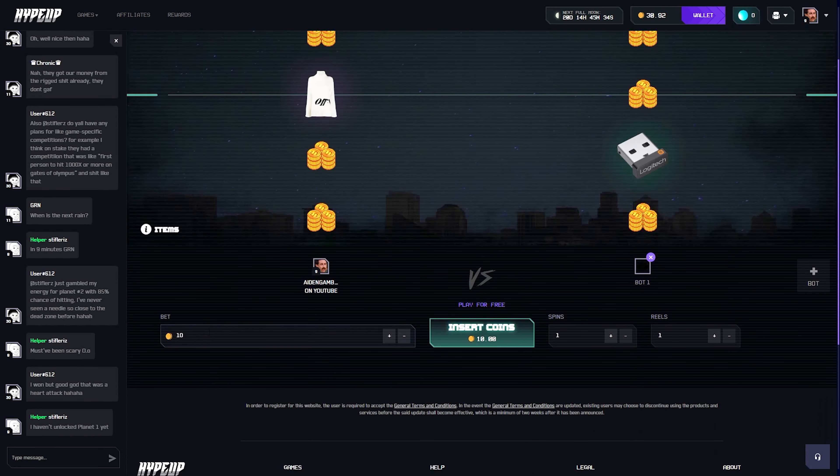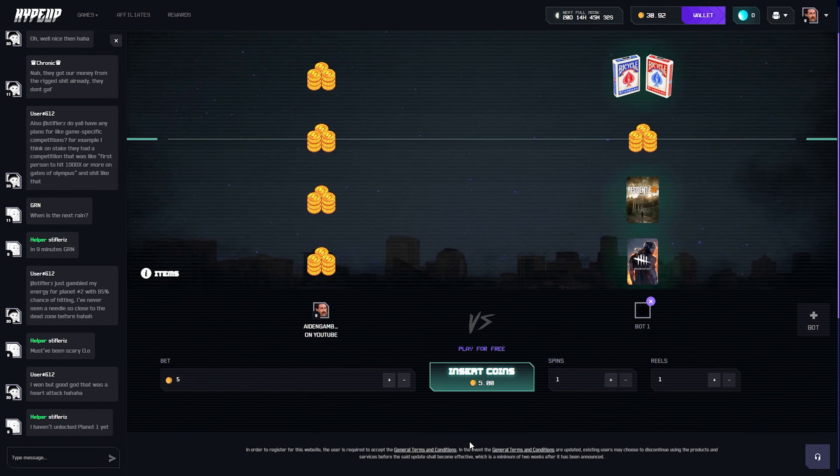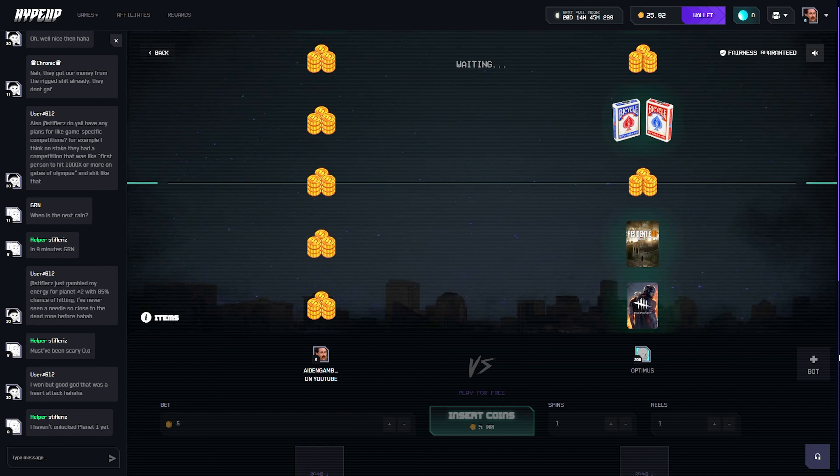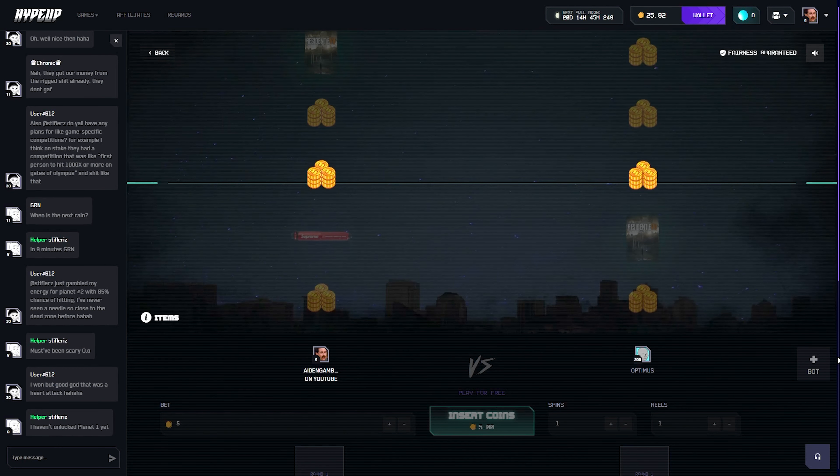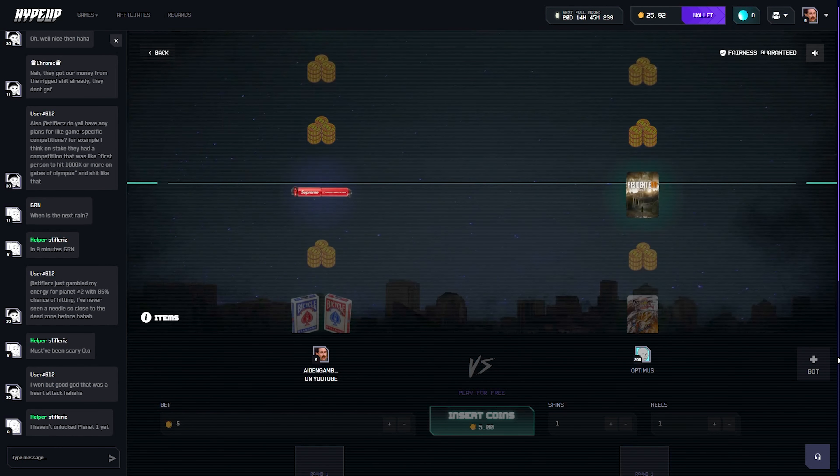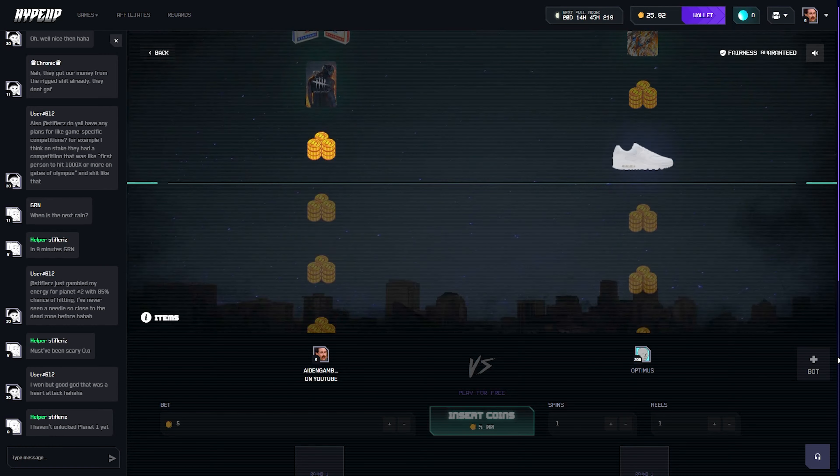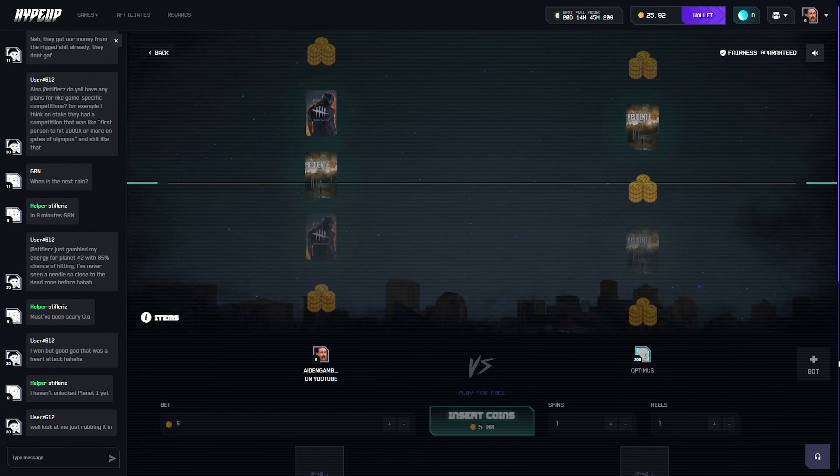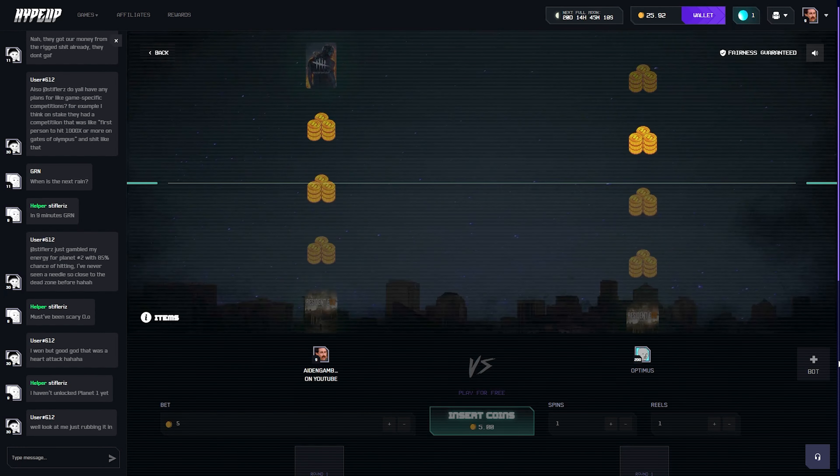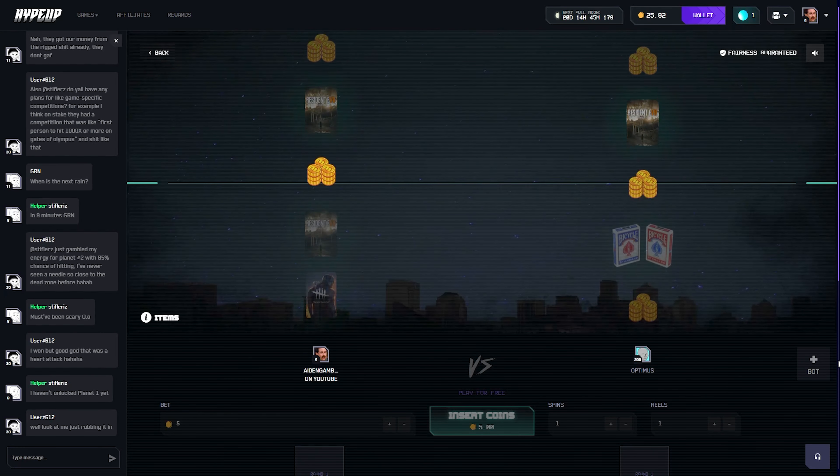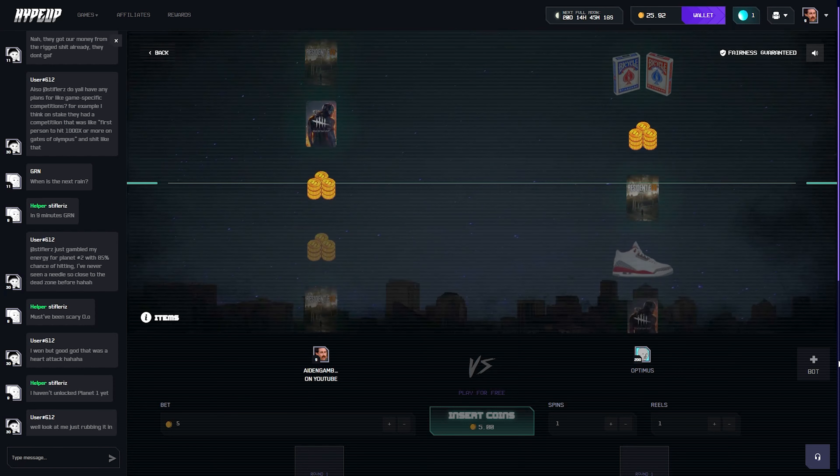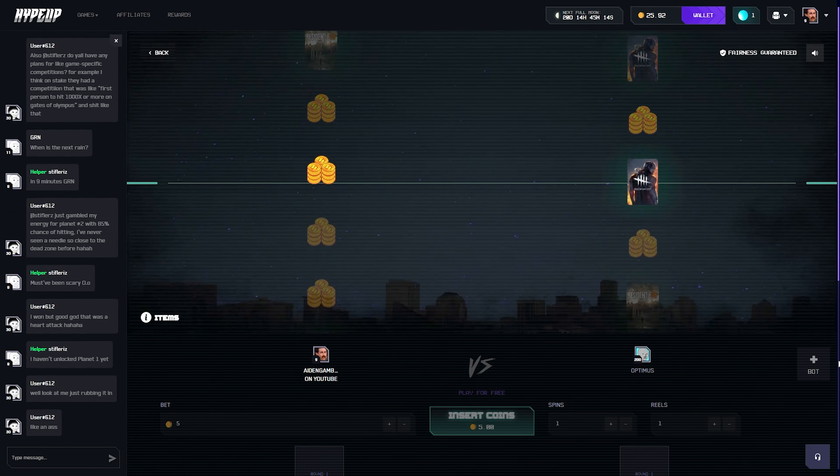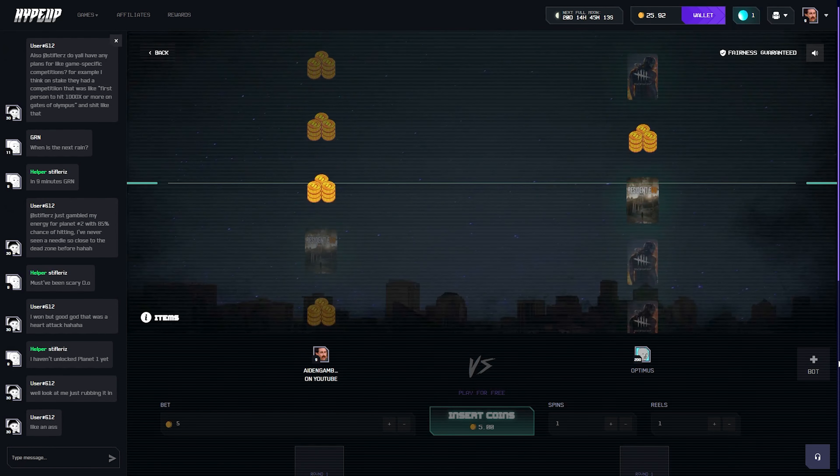Alright guys, we're gonna do a battle here and we're gonna do five coins. We're gonna play against the bot and we're gonna absolutely clap this bot's cheeks and we're gonna try and leave with more than what we came in with. Come on, get us something good here please.